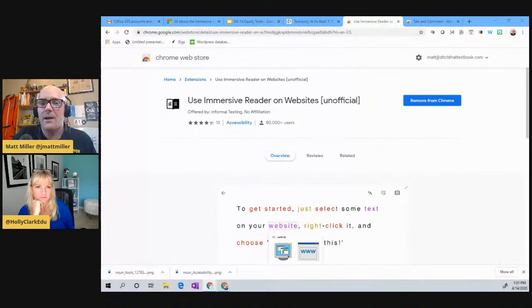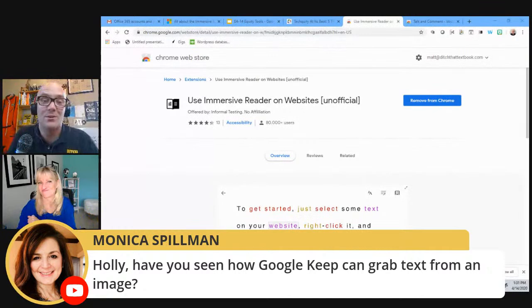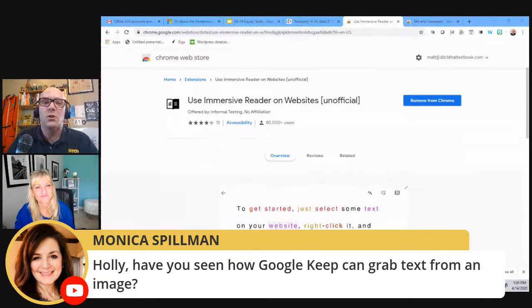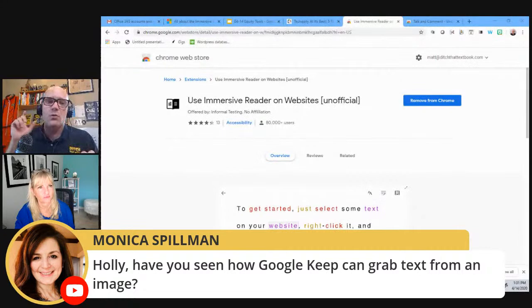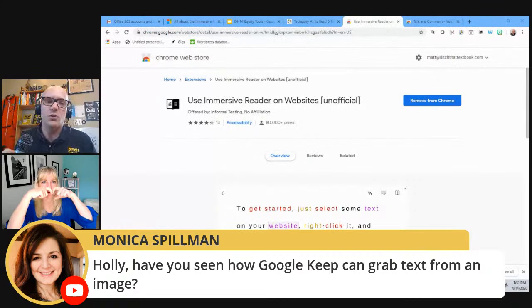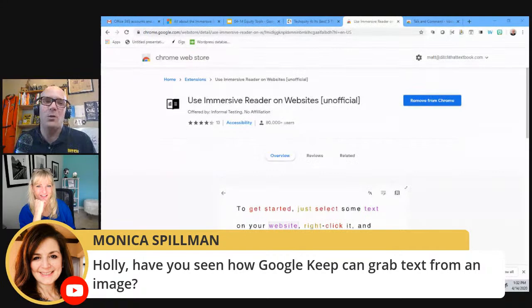Monica also mentioned: have you seen how Google Keep can grab text from an image? If you're not using Office Lens and want to use Google Keep instead — Google Keep is like a simple note-taking app within the Google ecosystem — you take a picture, stick it into Google Keep, and it can grab that text. Then you could use that text right within TextHelp or a variety of other tools.